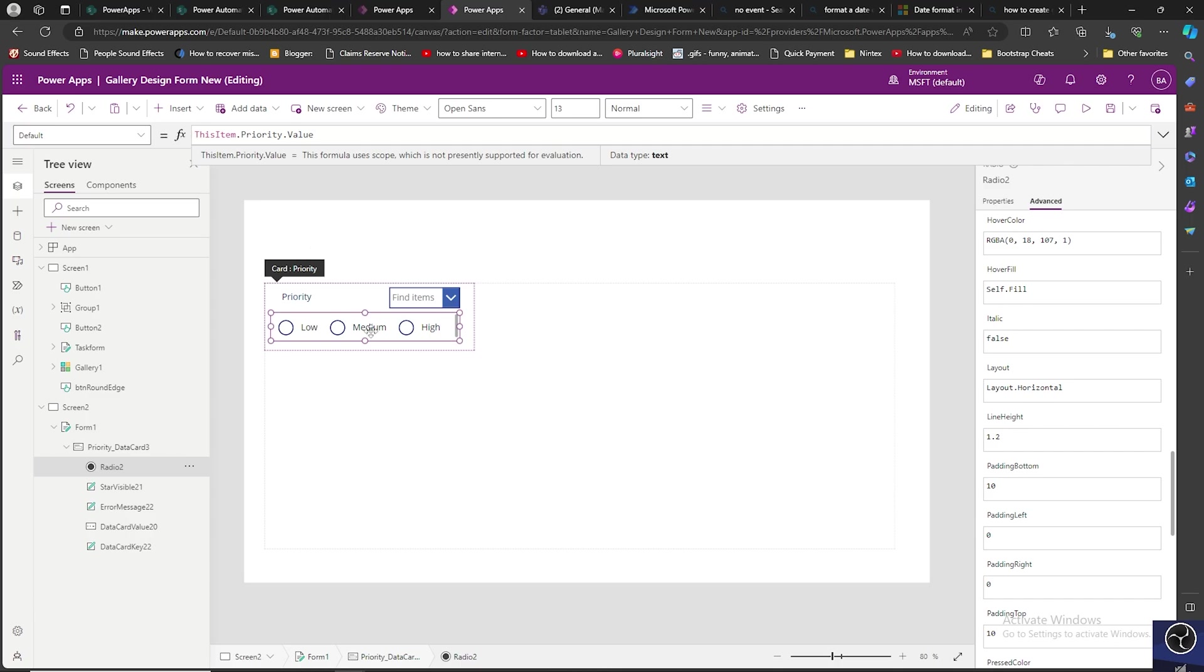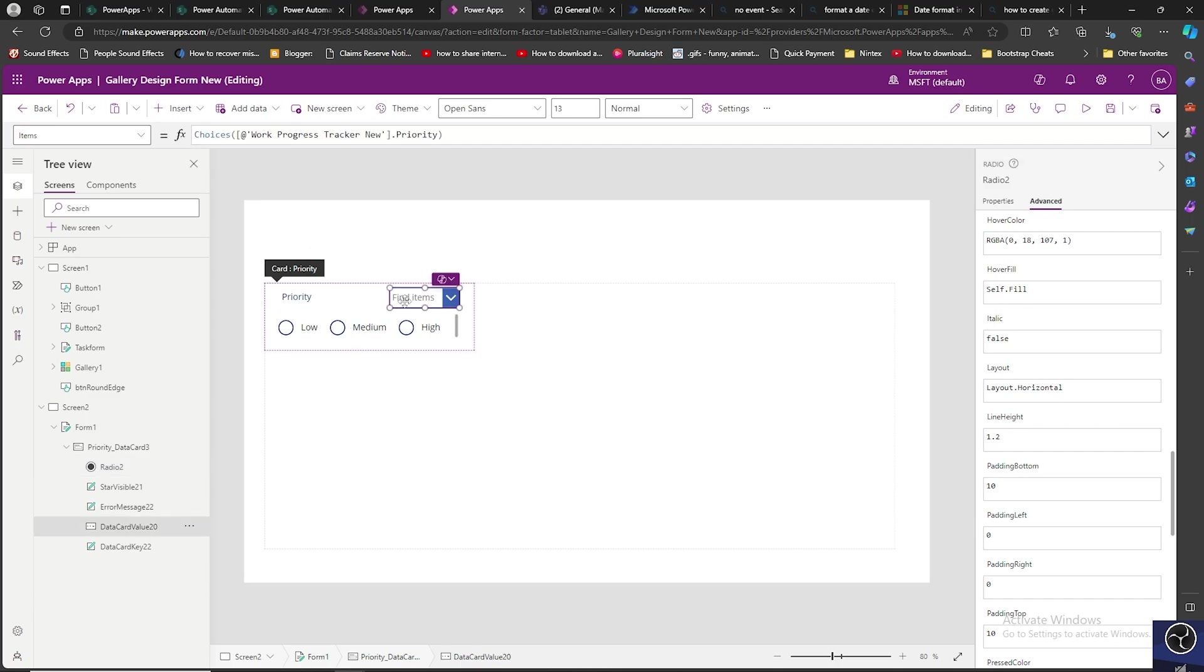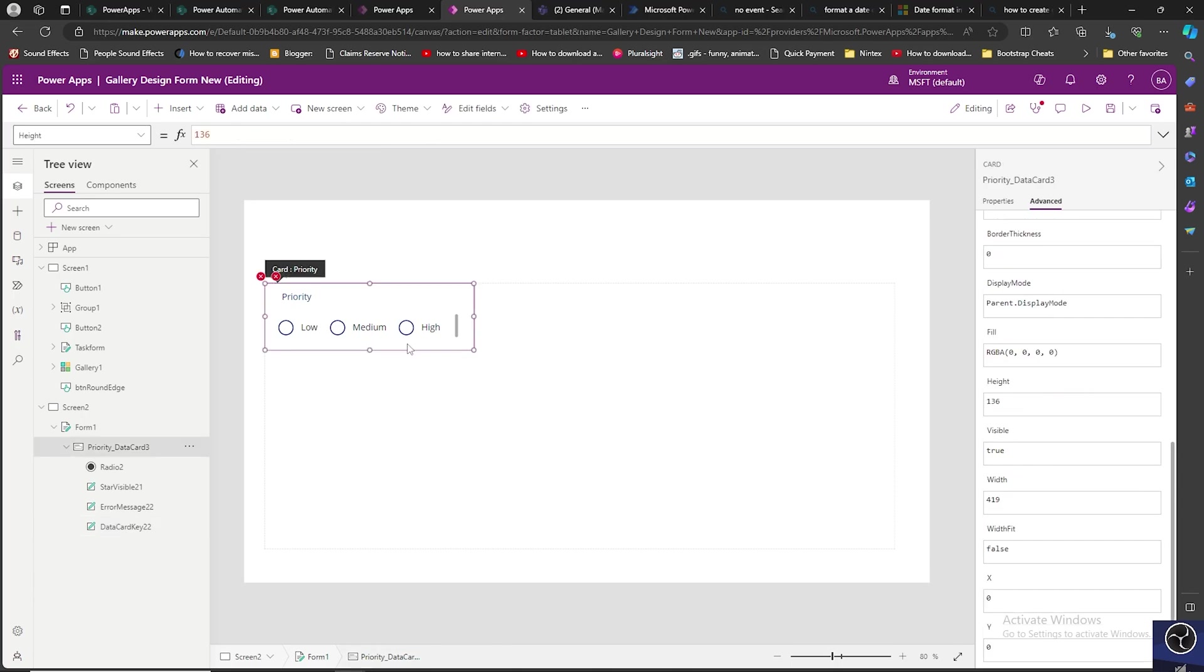Now we can delete this dropdown. But as soon as we delete the dropdown, we are seeing some errors, and that is because that data card is attached with this control. Now the data card is deleted, we need to replace the data card.